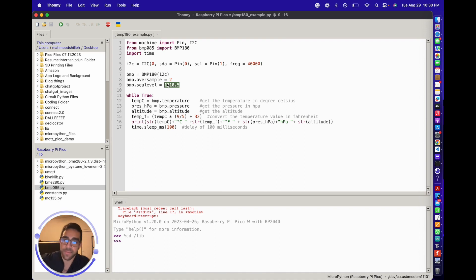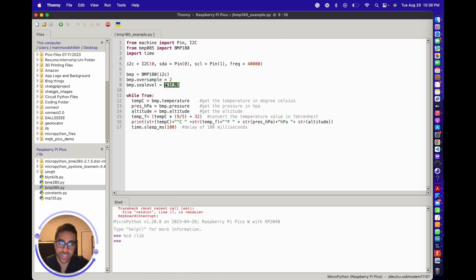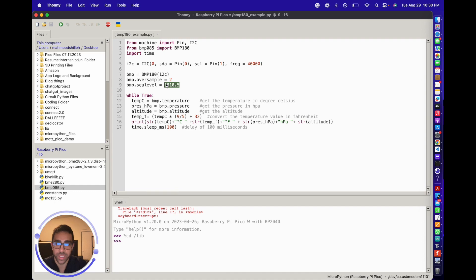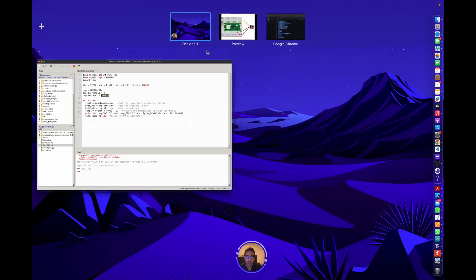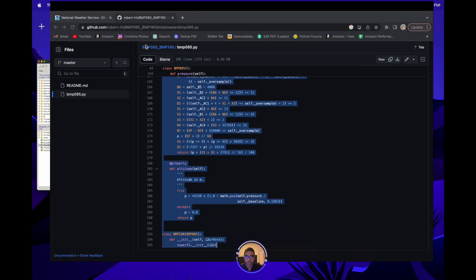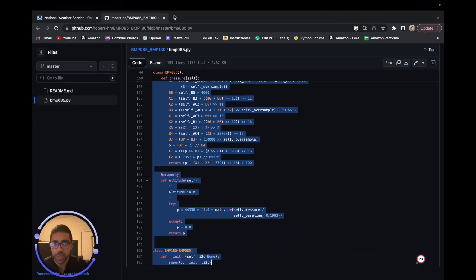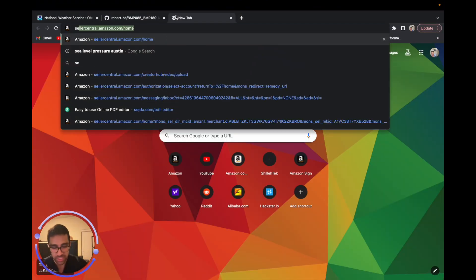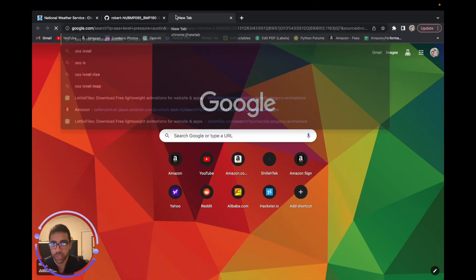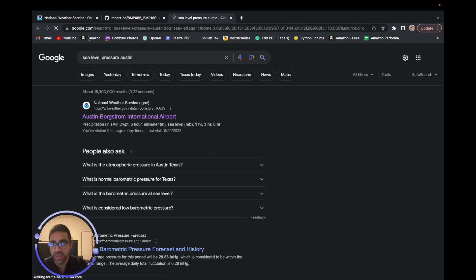I live in Austin, Texas, so it's very easy to do that because it's a major city. I just googled 'sea level pressure Austin'. Let me show you that. Thankfully, the Austin airport gives that every hour.